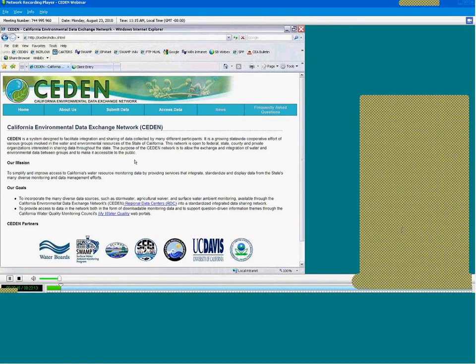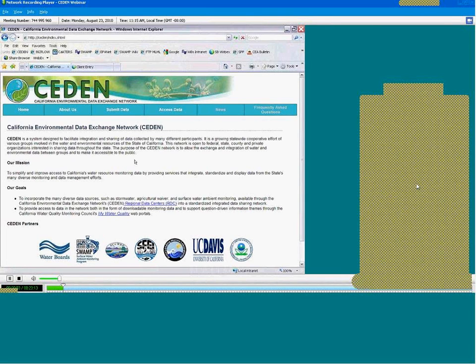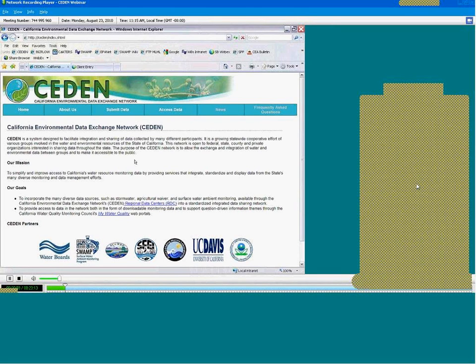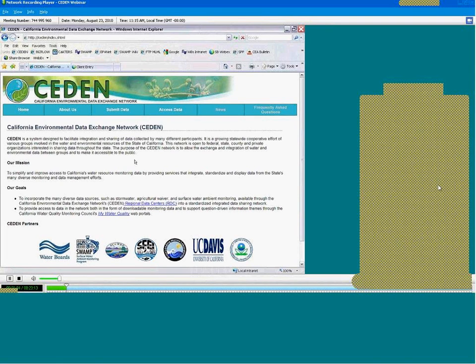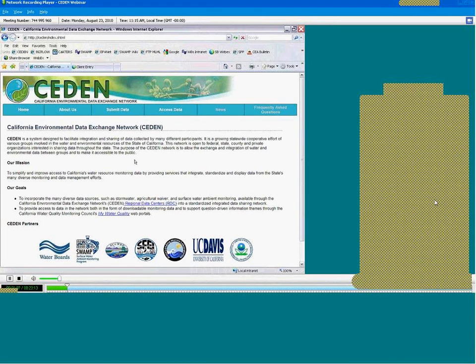CEDEN will serve two main audiences: Water Board staff and the public. For Water Board staff, CEDEN will be a source of ambient water quality information and eventually assessment tools that could be used for a variety of analyses, including TMDLs, load evaluations and calculations, reasonable potential analysis for permit writing as well as permit derivation.